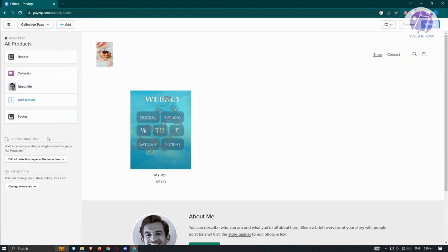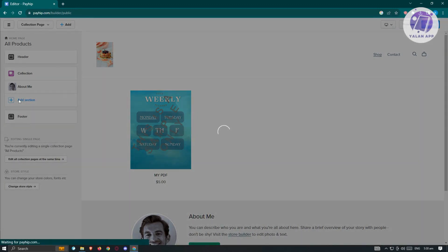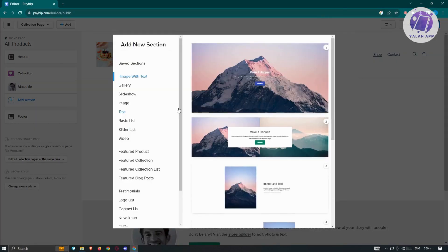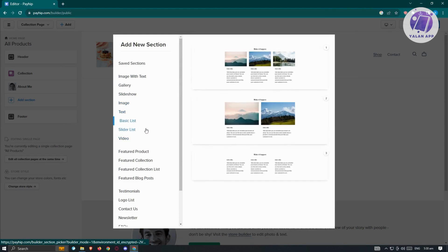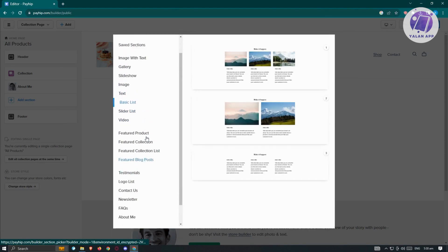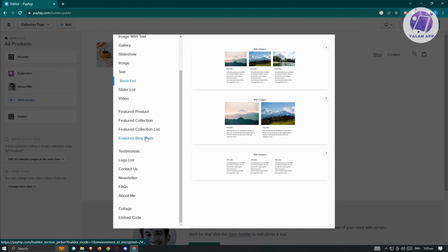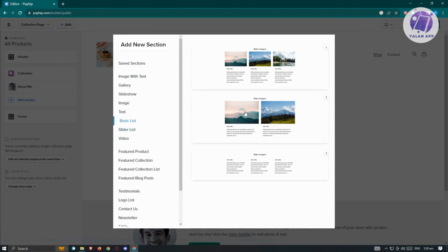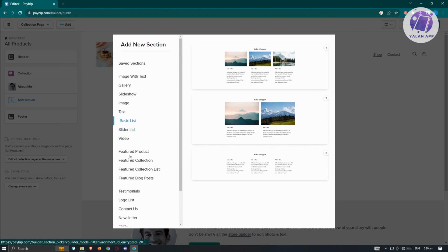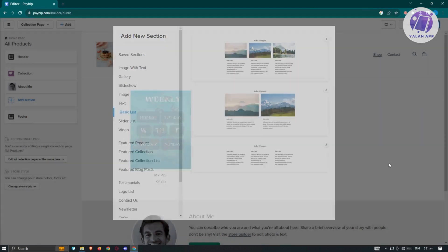If you want to add another section, click 'Add Section'. You can choose from available sections including image with text, gallery, slideshow, image, text, and basic list. The customization options depend on which type of section you add.